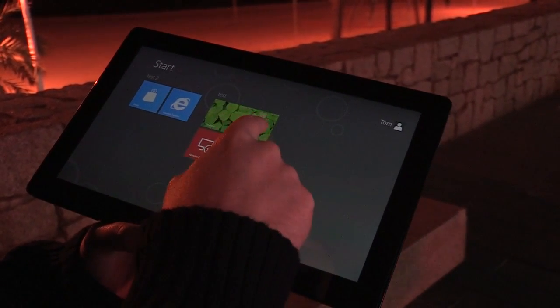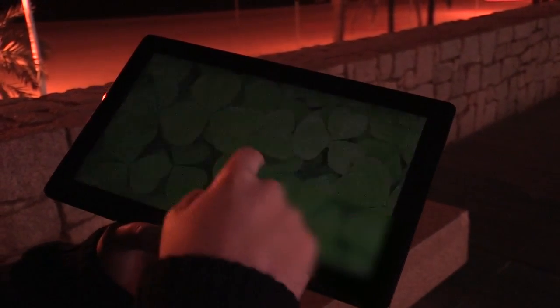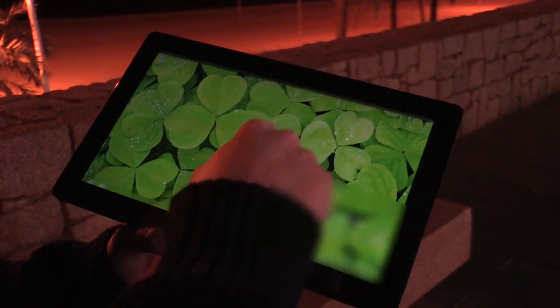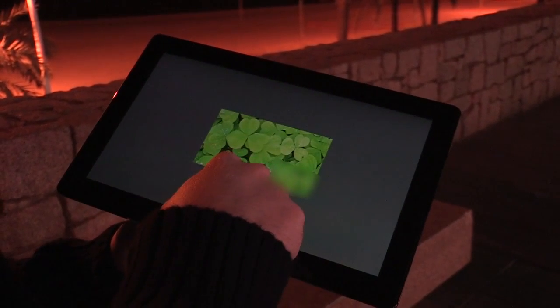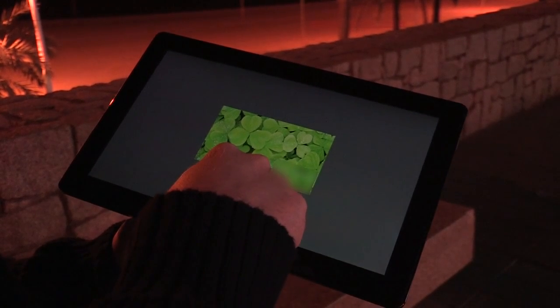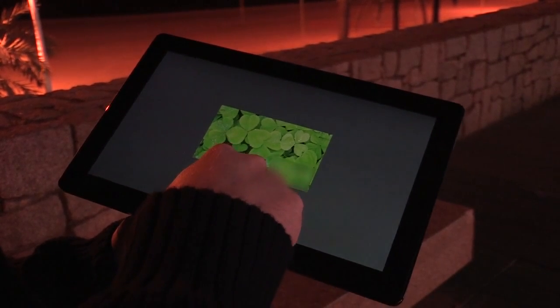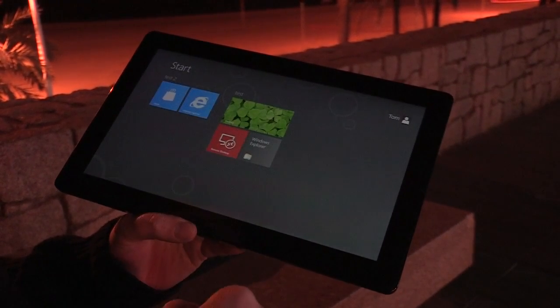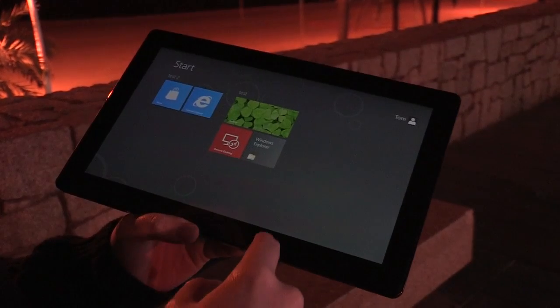If we switch to the desktop, we can do the same thing — the desktop itself runs like an application, and dragging it away will switch straight back into the Metro start screen.